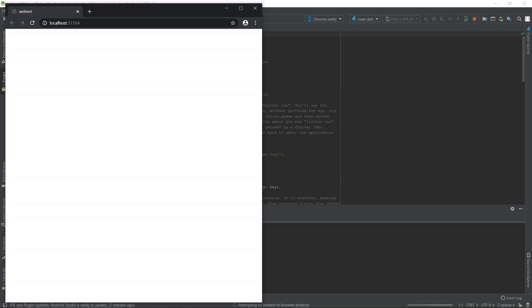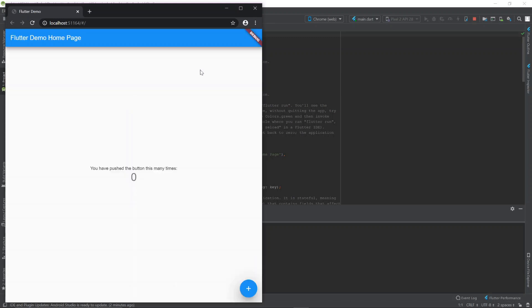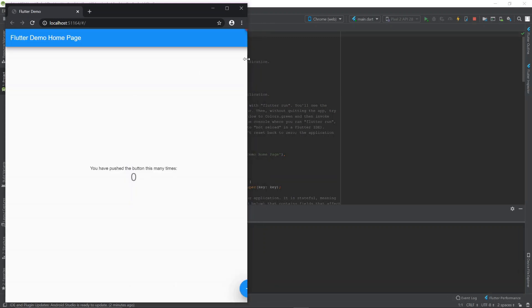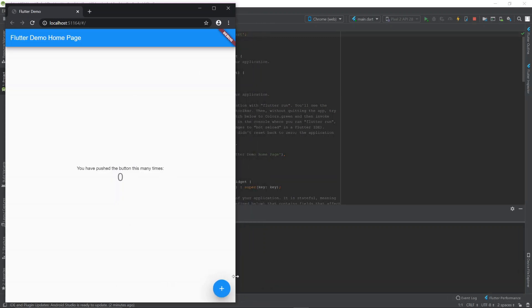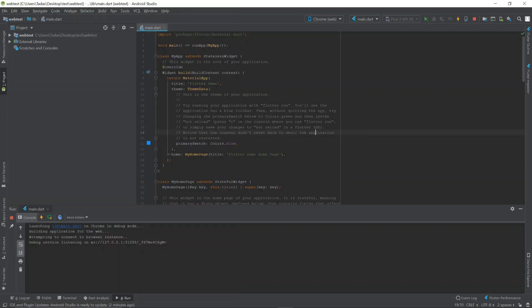All right, you should see a window pop up like this. It means your Flutter web app is starting up. Give it another second and it might stay white for a little while. But then eventually you'll see this. This is the default Flutter app. You can click the plus and you'll see an update.